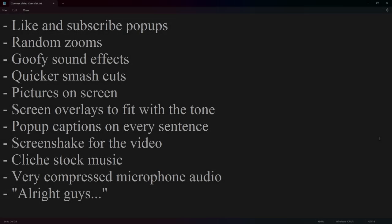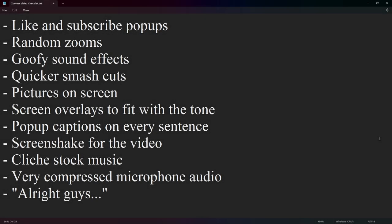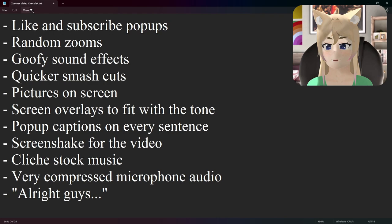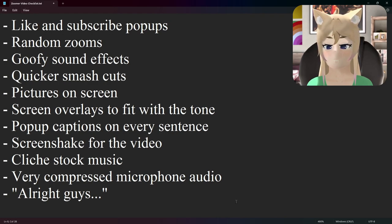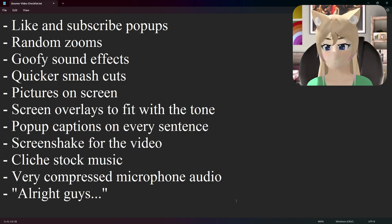I created here what I called the Zoomer video checklist. All of these things — and possibly more if I happen to think of some along the way — are characteristics of Zoomer content.